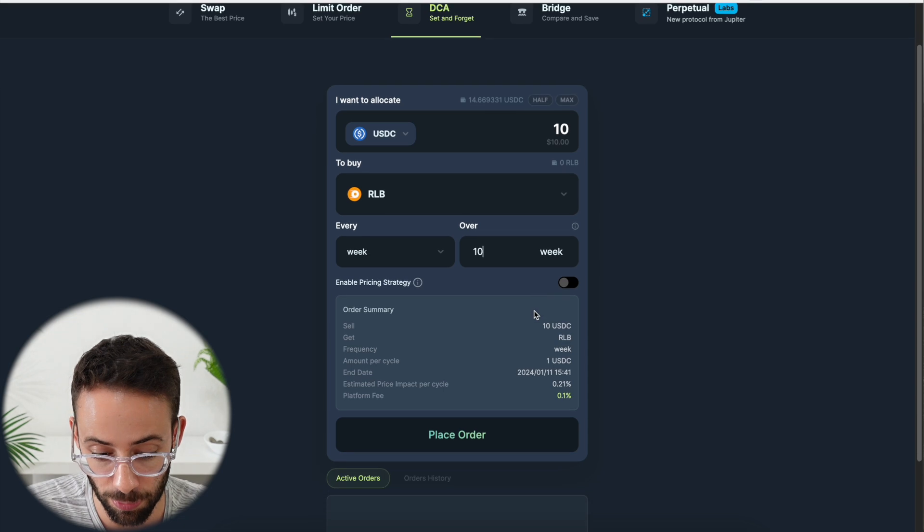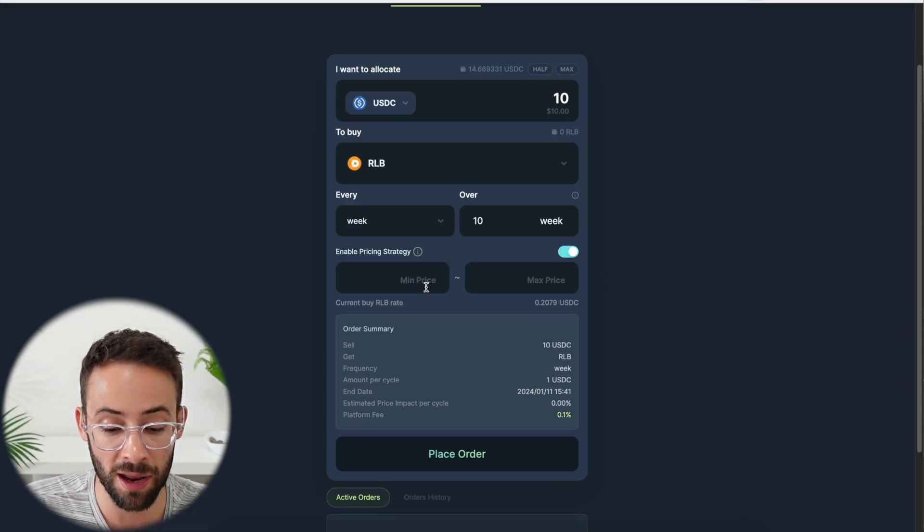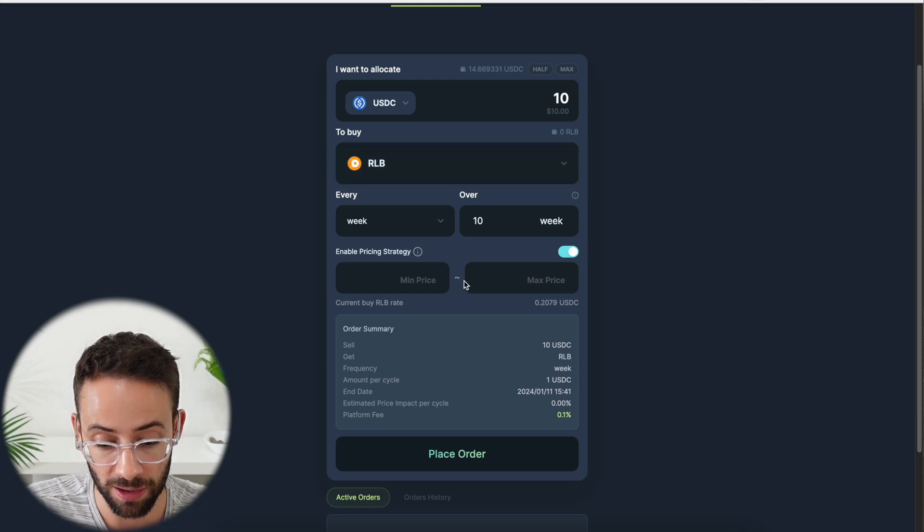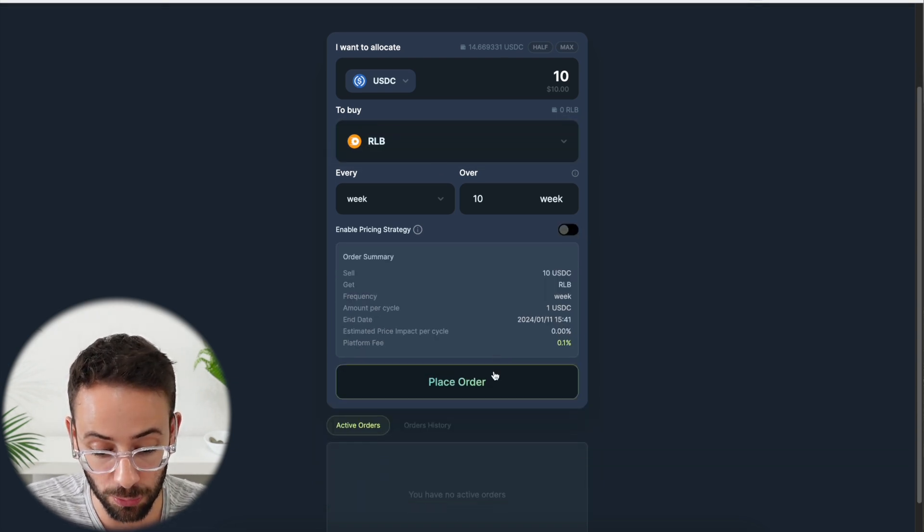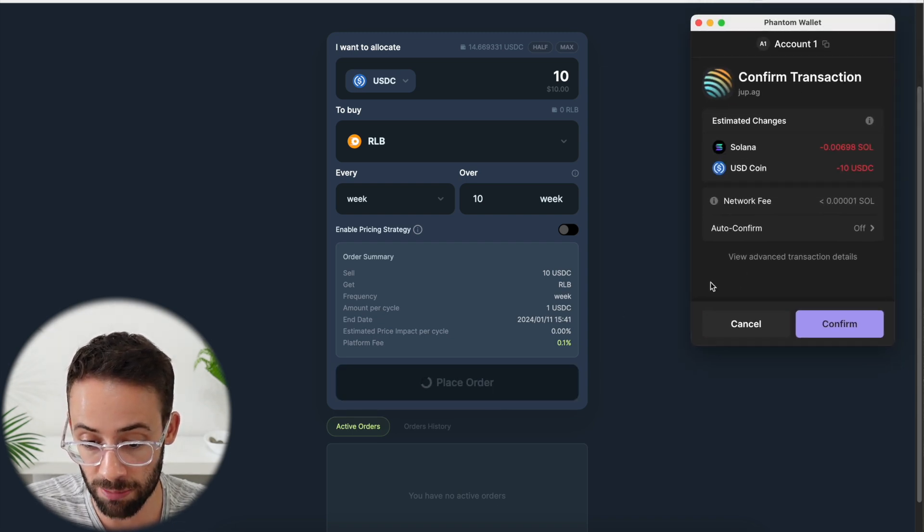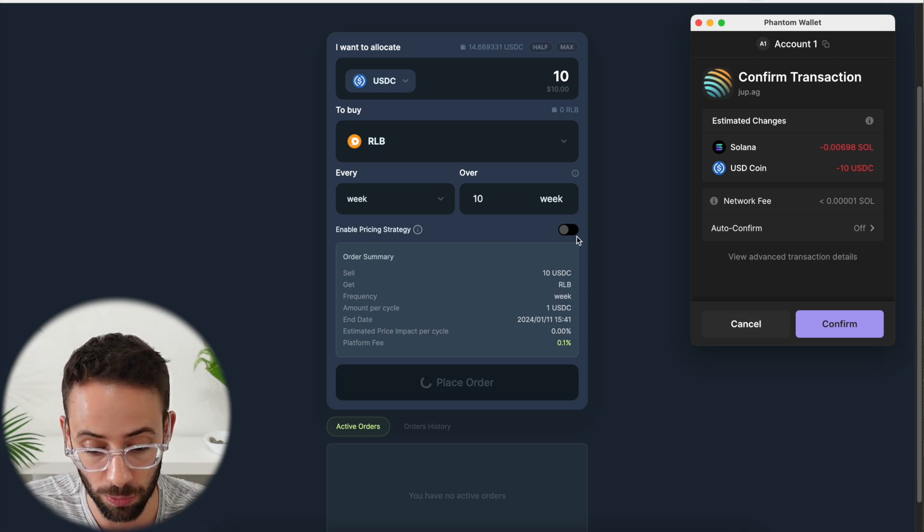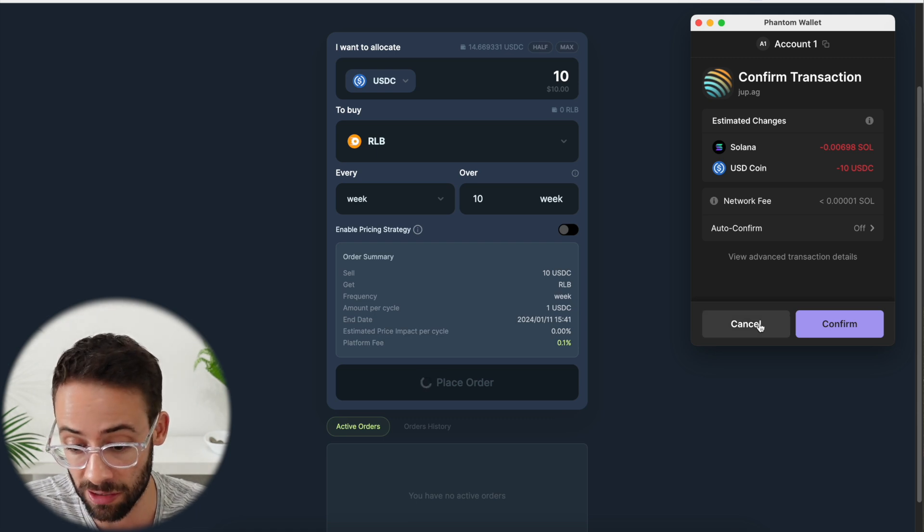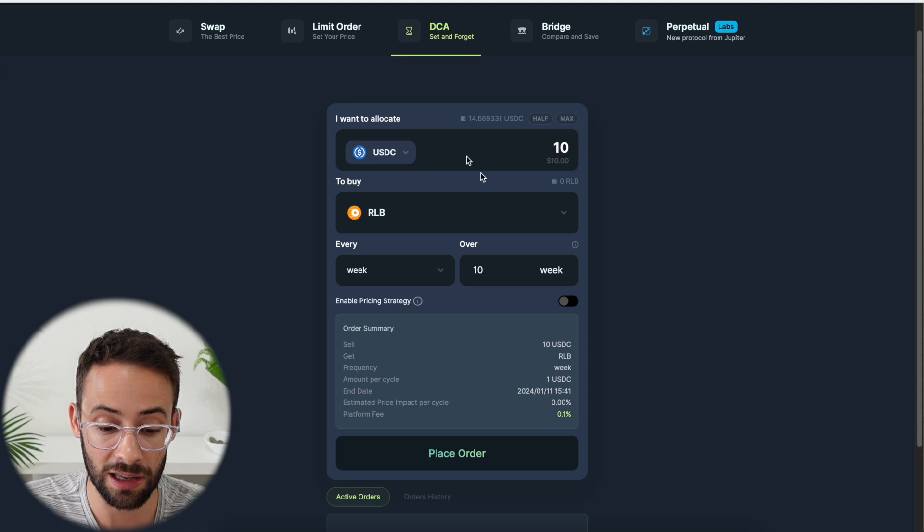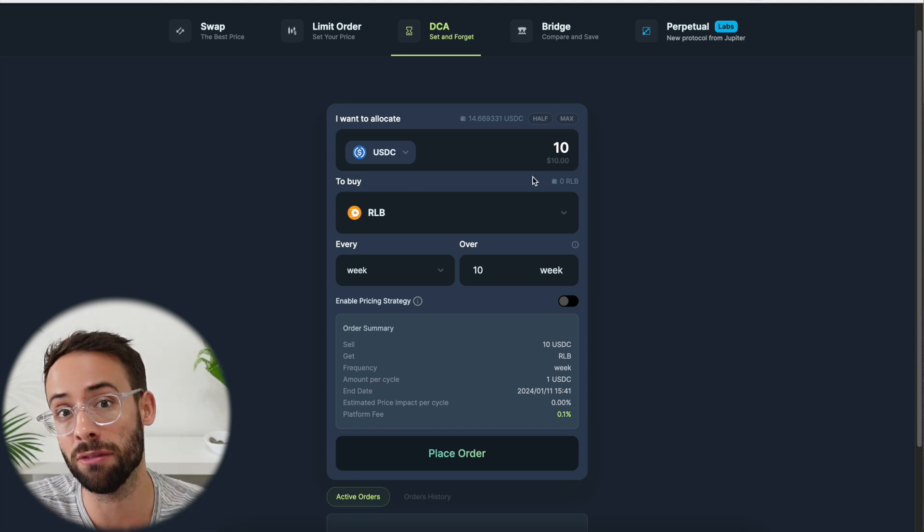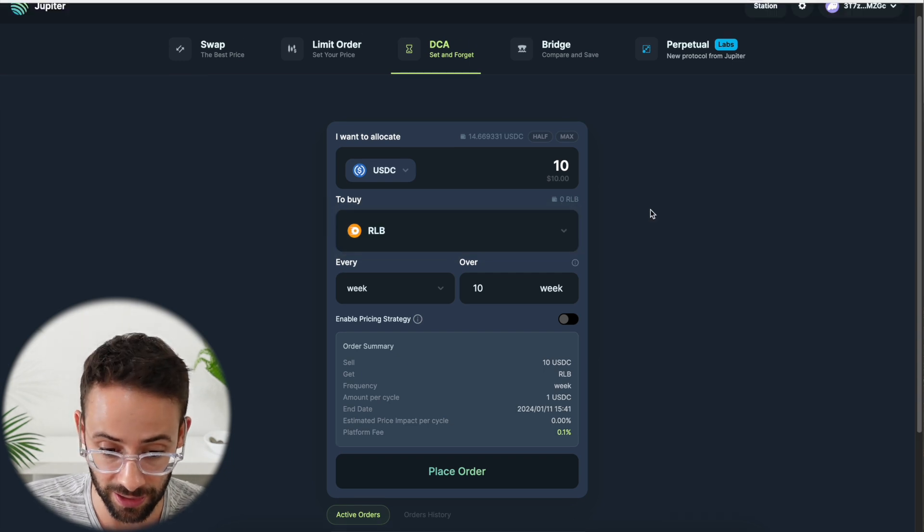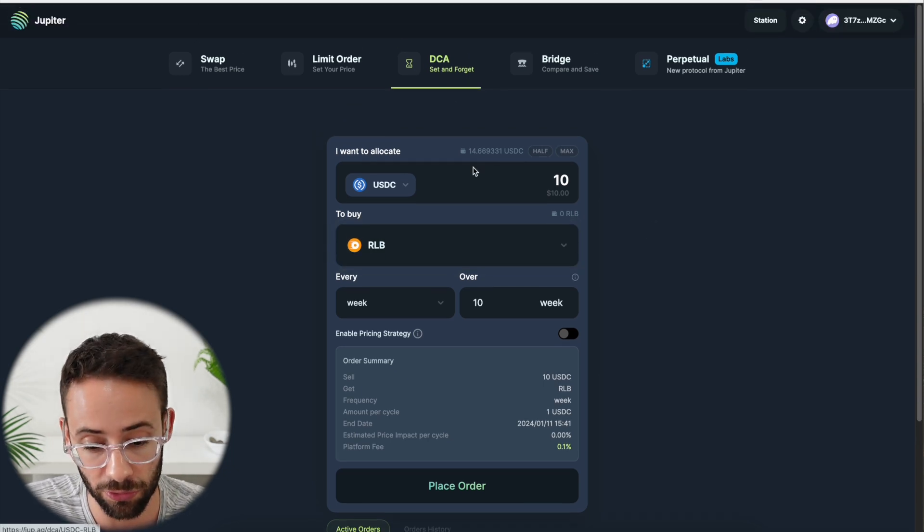And I can even set up a strategy where I have a min and a max price that I'm willing to purchase the Rollbit coin at. But if I hit place order here, then it's again going to ask me to confirm the transaction in my phantom wallet. And then every week it would automatically buy $10 worth of Rollbit coin until those 10 weeks are up, as long as I had enough funds in the account. I'm going to go ahead and cancel that for now. But this is definitely a useful tool if you have an investment that you want to make regularly. And you want to set it and forget it, as it says right here. So definitely a useful strategy.